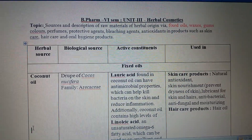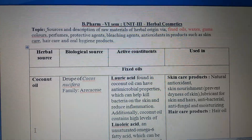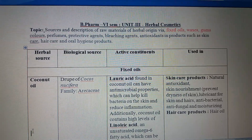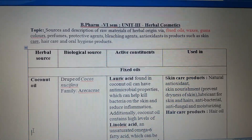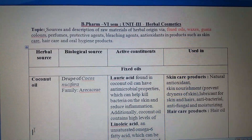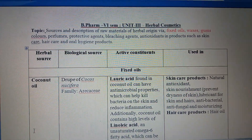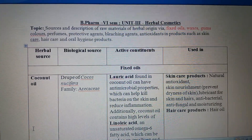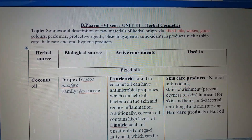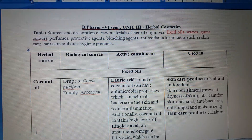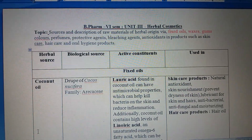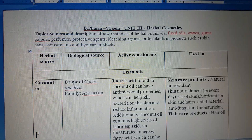As the name itself indicates, herbal cosmetics are those cosmetic preparations in which herbal ingredients are used. There are two terminologies: herbal and cosmetic. Cosmetics is a branch in which we prepare formulations specifically useful for beautification and aesthetic purposes, and the ingredients are obtained from natural sources or from herbs — hence the combined form is known as herbal cosmetics.